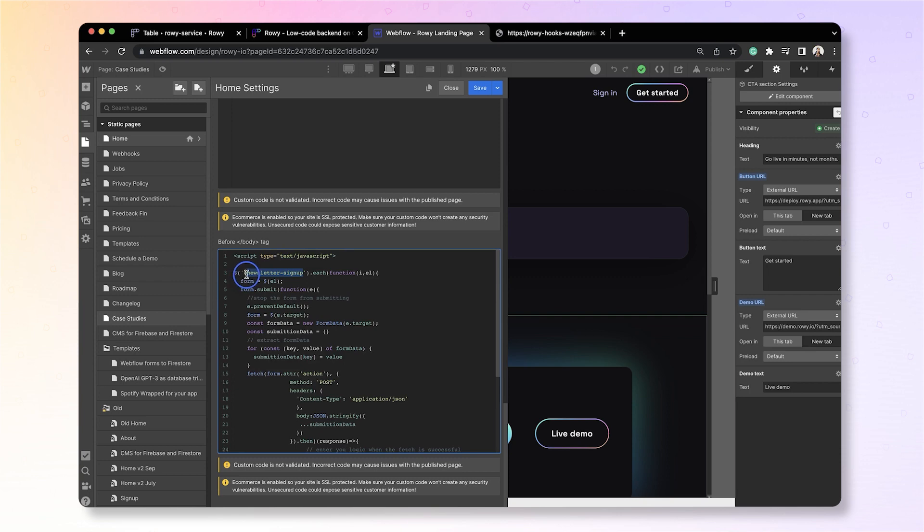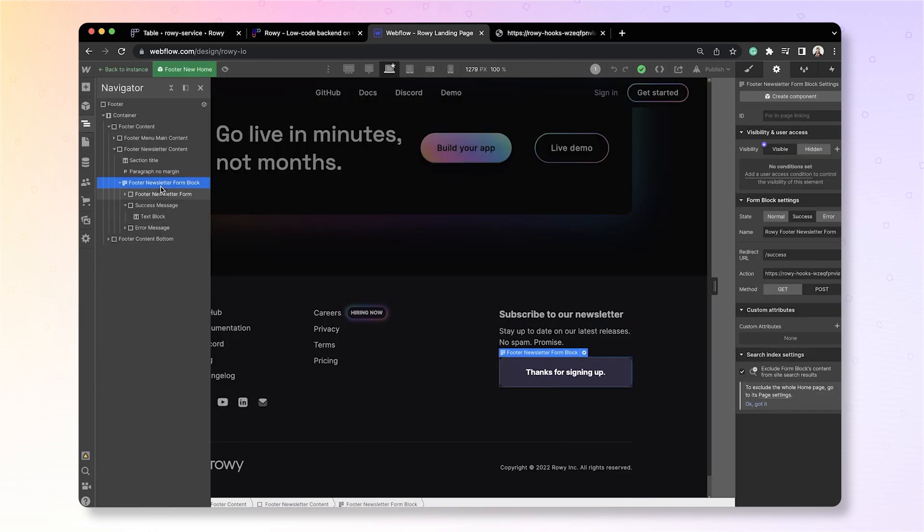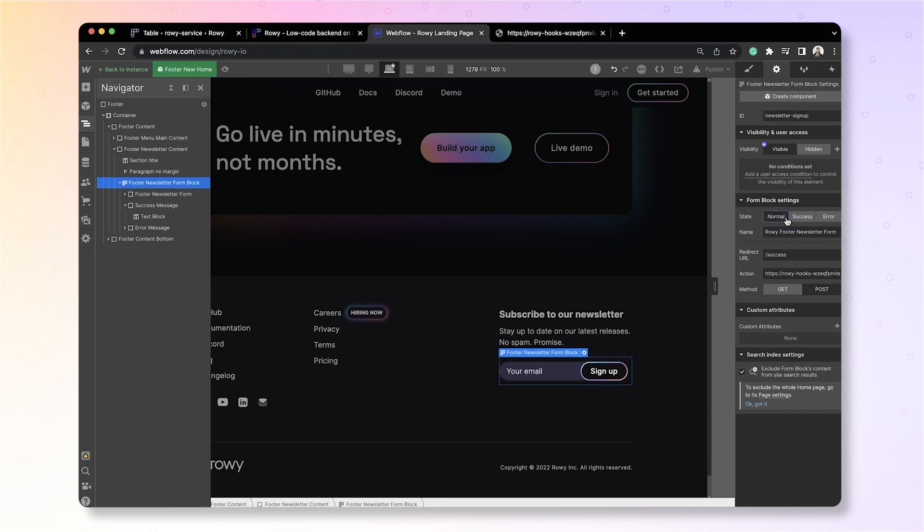But this form ID is something we need to add. So, if you go back to the form component here, you will see this ID section here where you need to give the form the same ID that we used in the code, which is newsletter signup. OK, now that the ID is set, you can verify your success and your failure message.